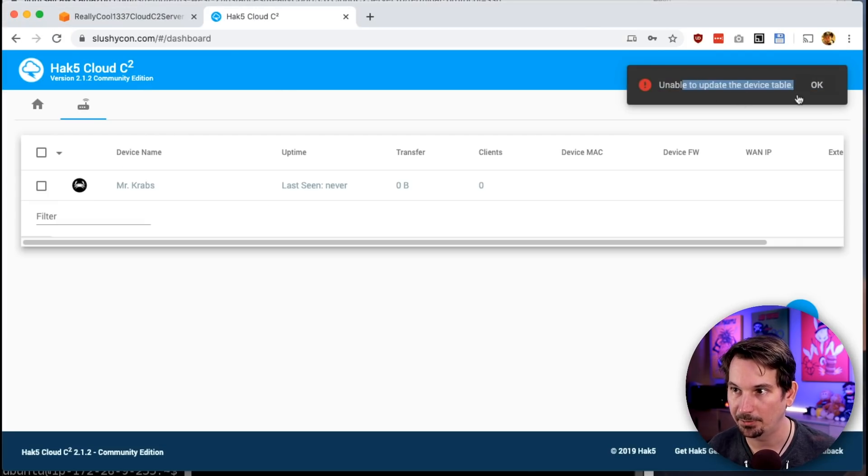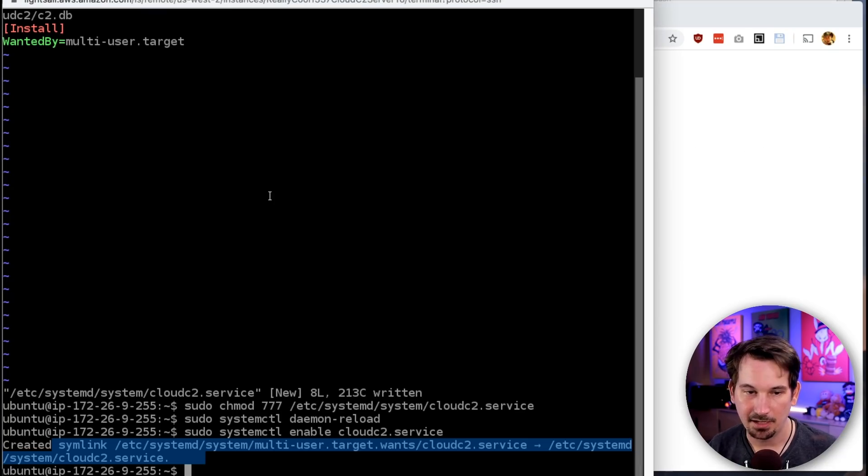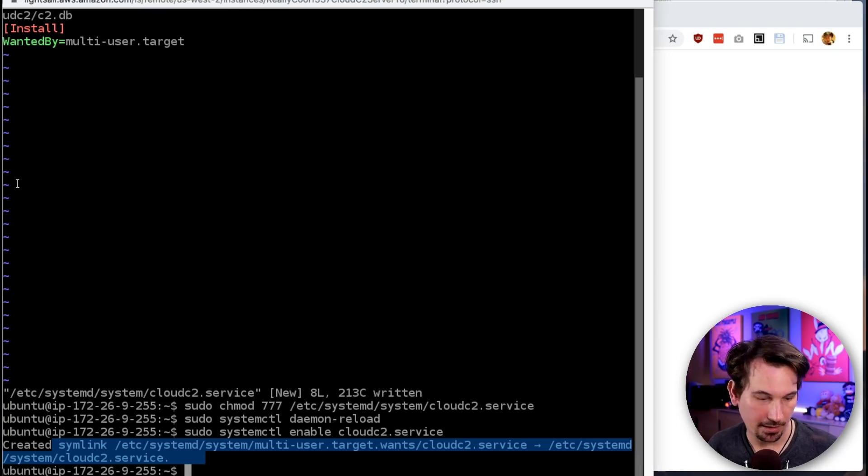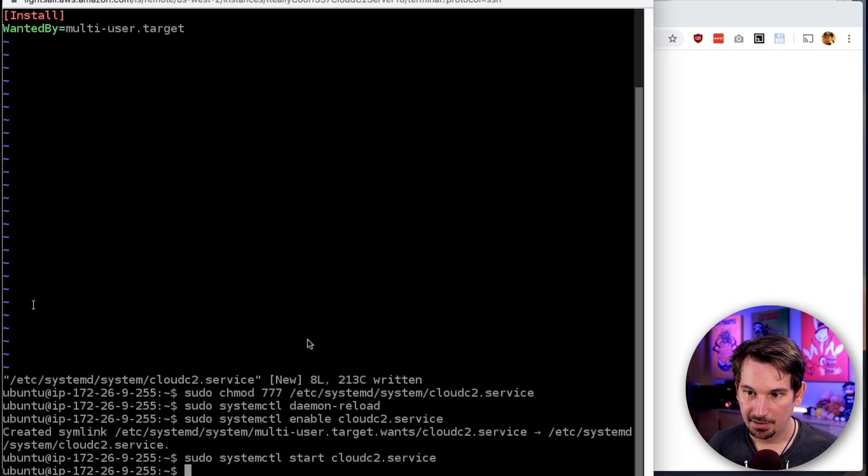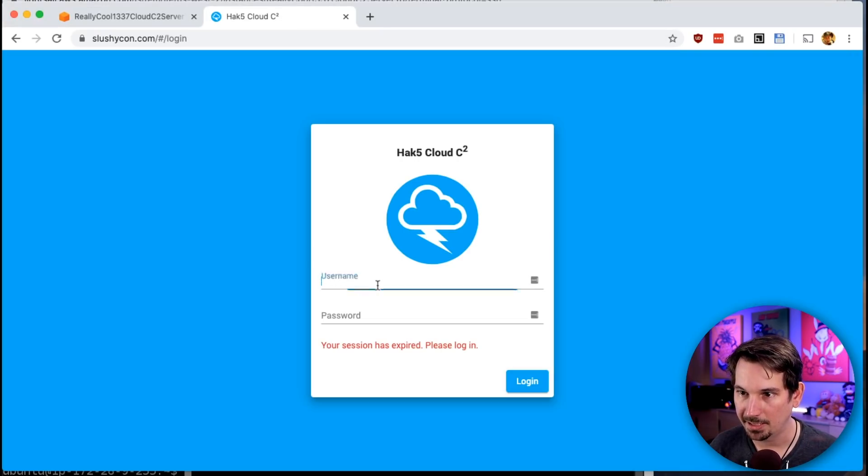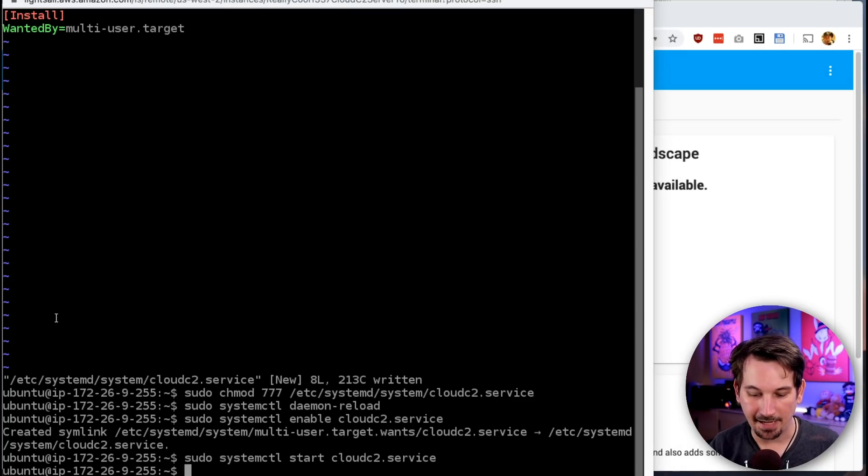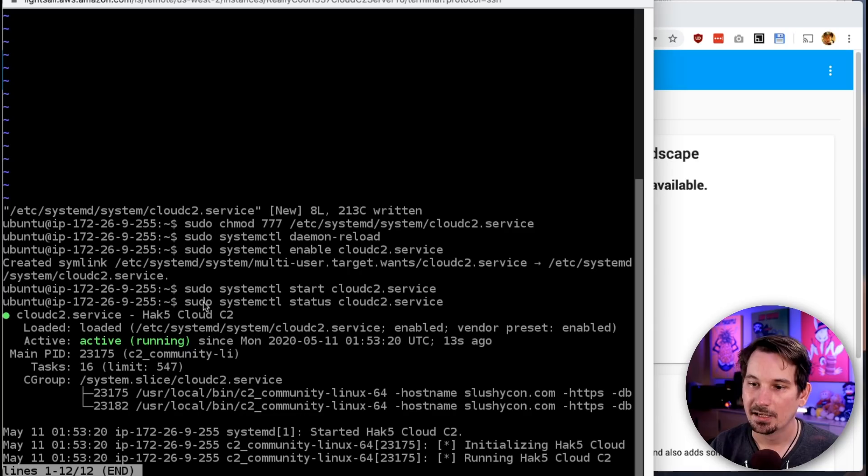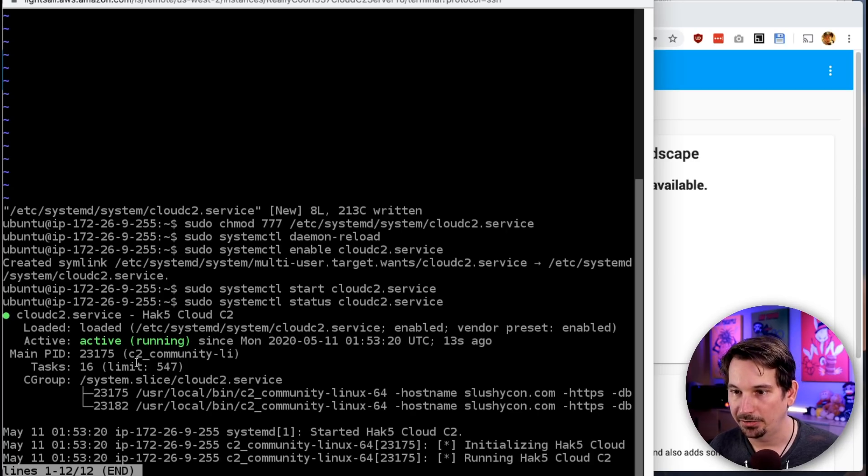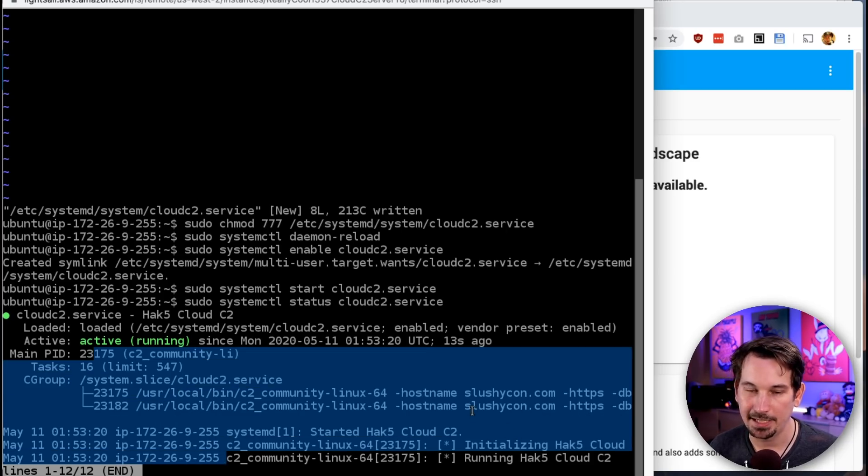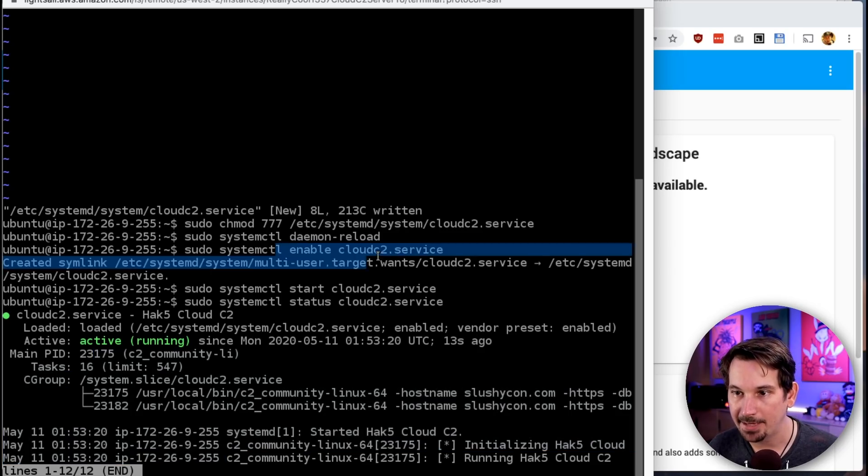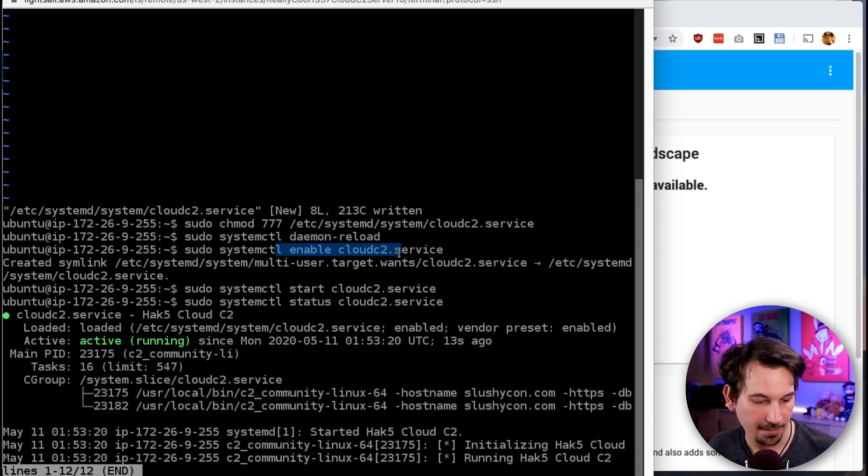If we come back over to our browser and refresh this page, it says unable to connect. It's down. Well, in that case, let's do systemctl start cloud-c2, and immediately it comes back. We can log in, and we can even see the status of this service by running: sudo systemctl status cloud-c2.service. We can see it's running happily.